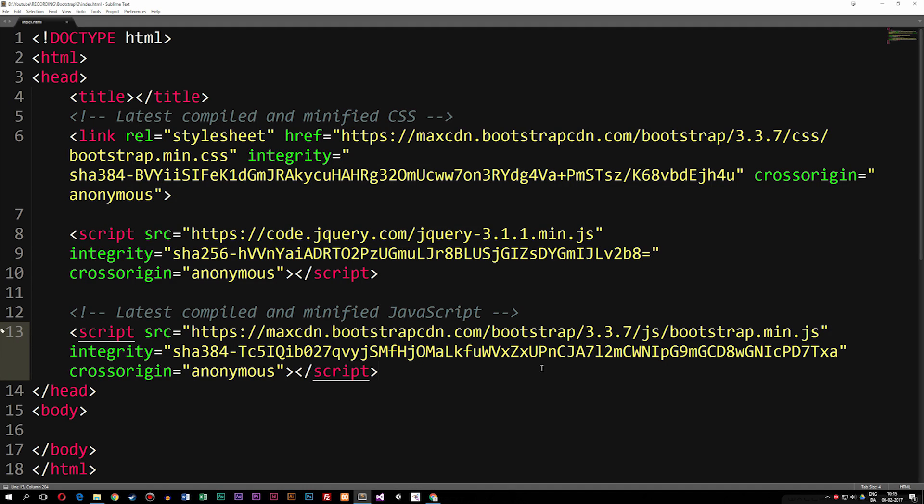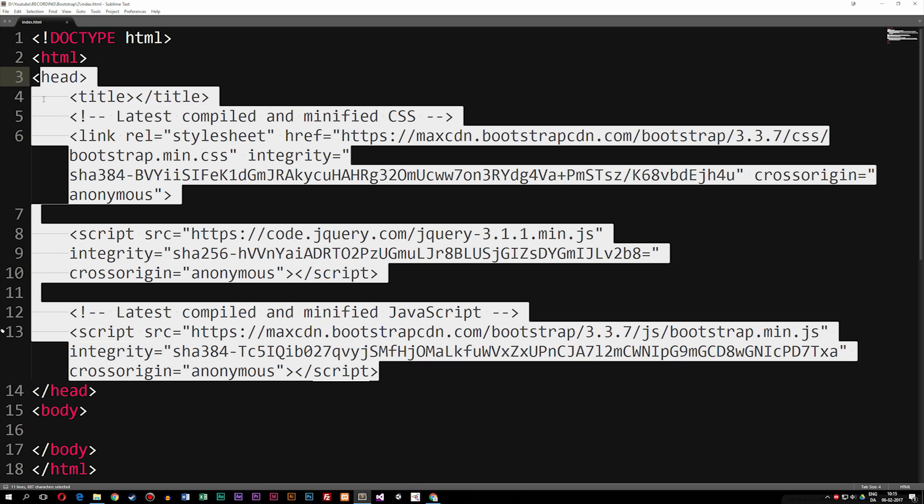In the previous episode, we talked about how to import Bootstrap inside our website before we get started actually creating the website. And as you can see, we do have the necessary links here in order to get started programming.